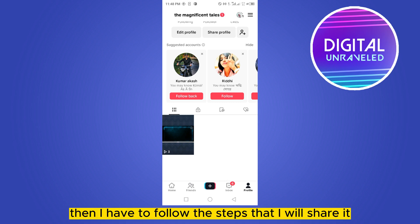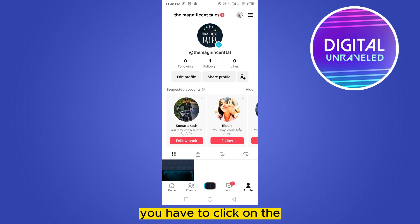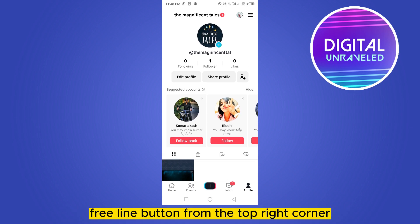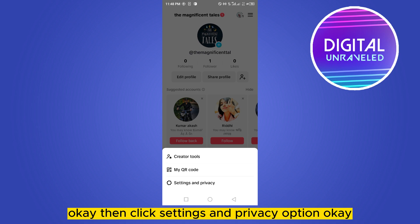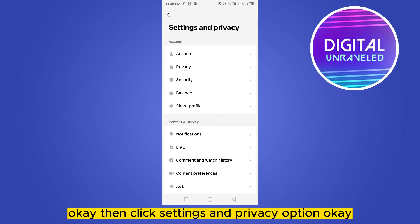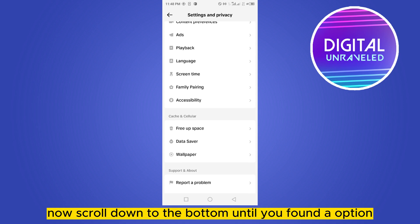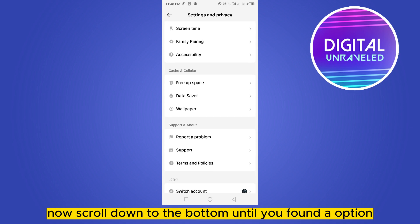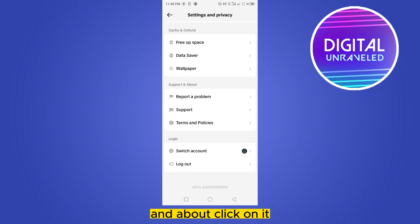So I have to follow the steps that I will share. For that, you have to click on the three-line button from the top right corner, then click the Settings and Privacy option. Now scroll down to the bottom until you find the option 'Report a Problem' under the Support and About section.